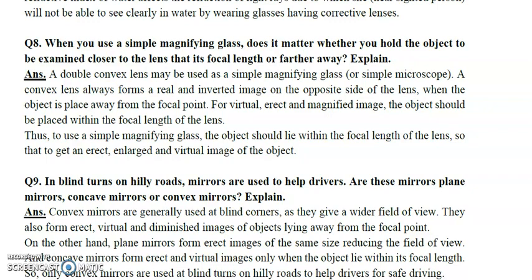Question number eight: When using a magnifying glass, what matters is where you place the object relative to the lens. A magnifying glass — like a simple microscope — uses a double convex lens. When the object is placed at the focal length, the lens forms a real inverted image on the opposite side. For a virtual, erect, and magnified image, the object should be placed within the focal length of the lens. This gives an erect, enlarged, virtual image of the object.